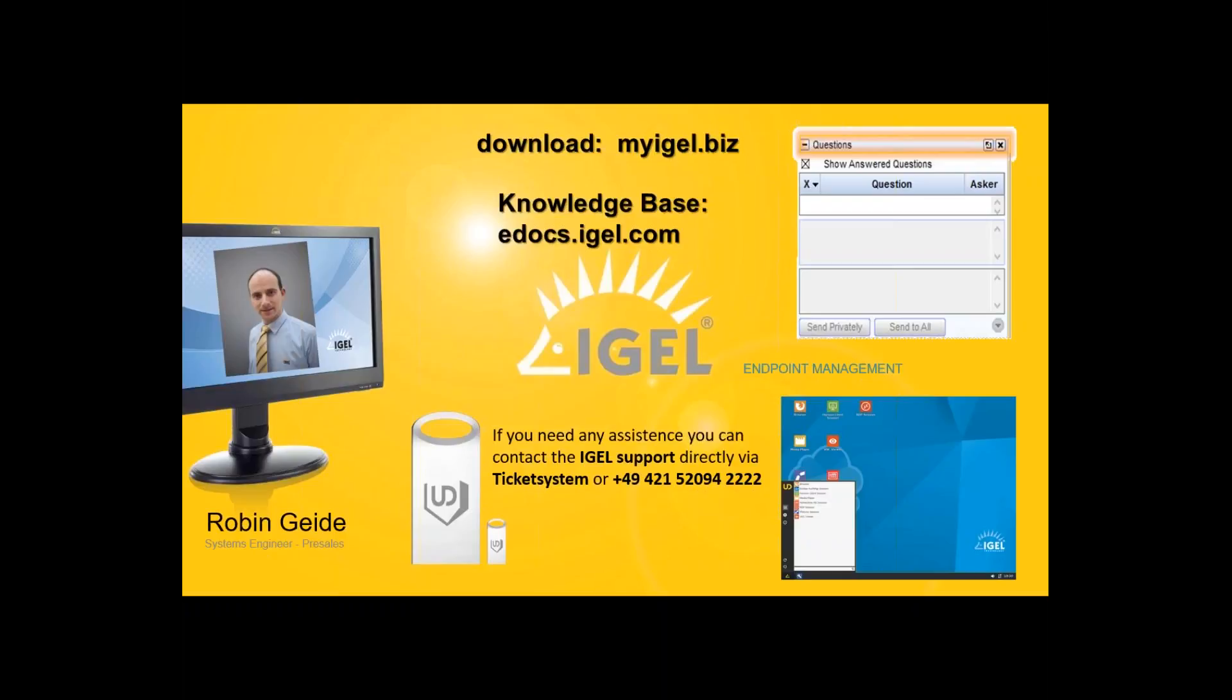I am at the end of my webinar. I hope you enjoyed and got an impression of our new product. Thanks for joining me. And now it's time for your questions.